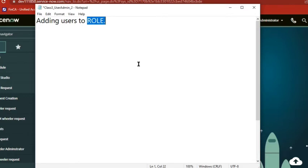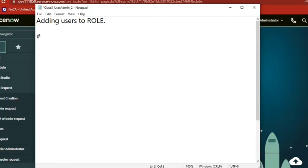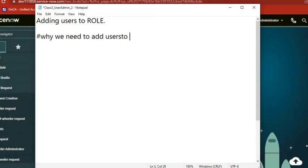Now the most important interview question will come here: Why do we need to add users to role via group?